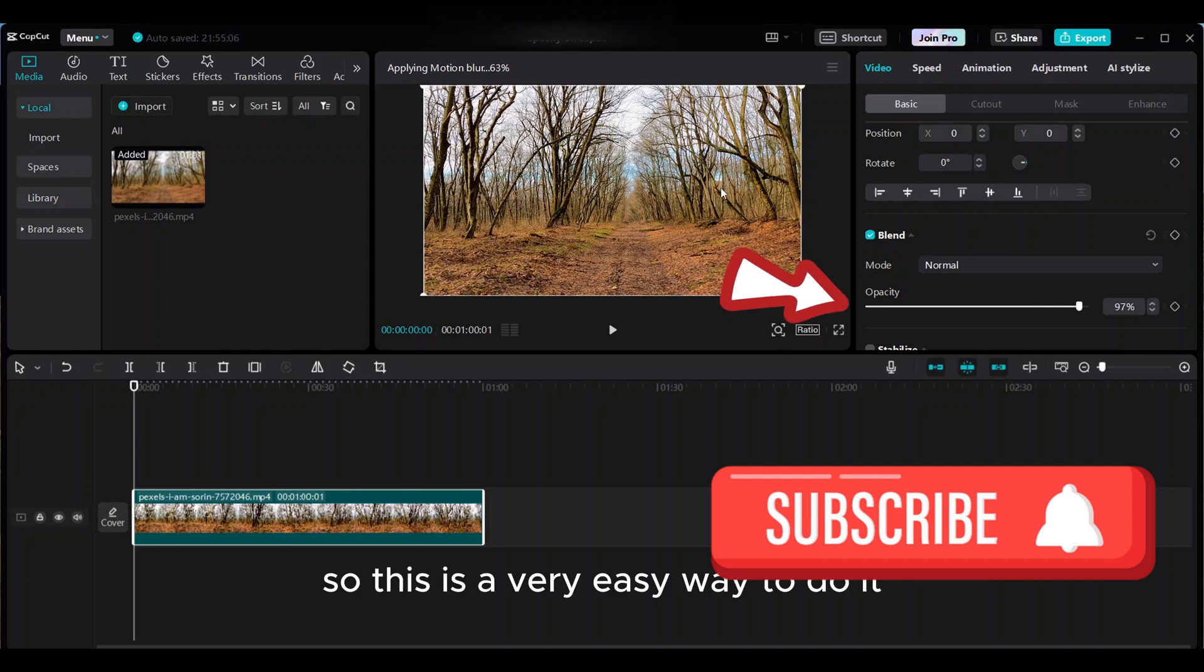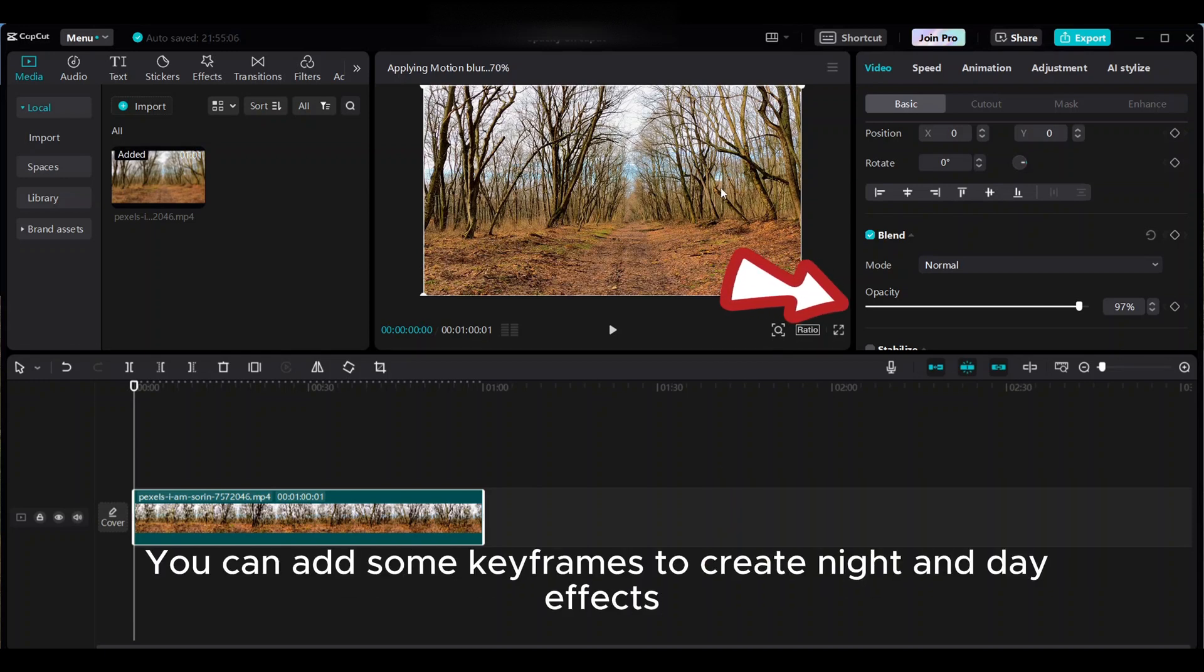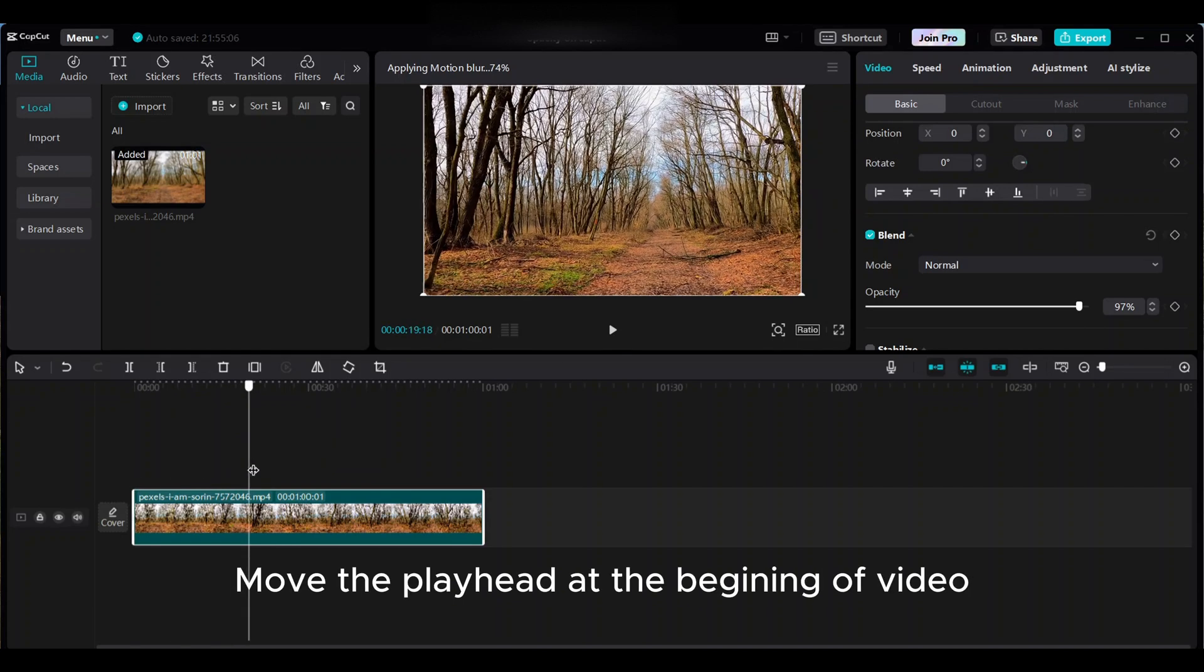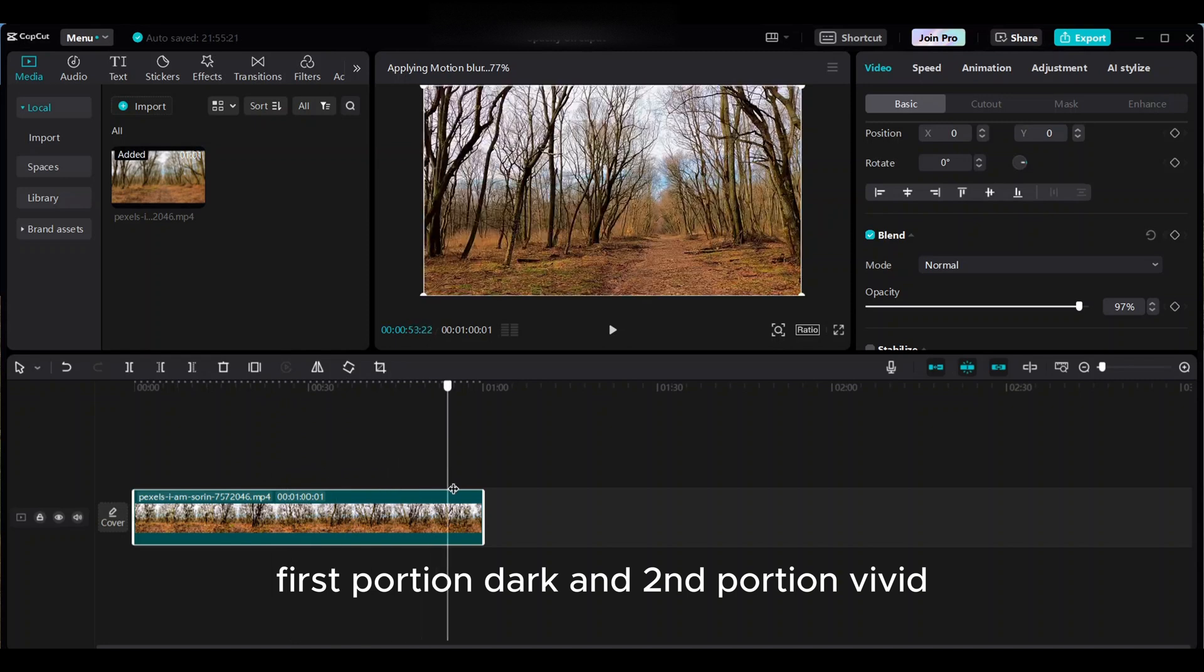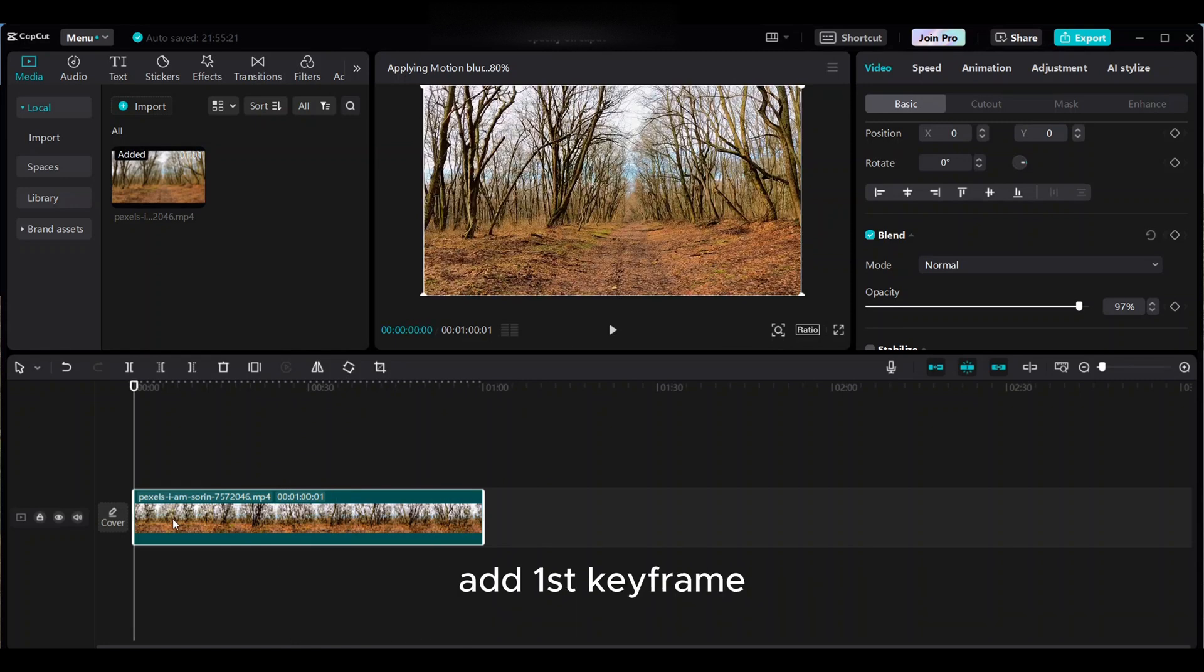So this is a very easy way to do it. You can add some keyframes to create night and day effects. Move the playhead at the beginning of the video. First portion dark and second portion vivid. Add the first keyframe.